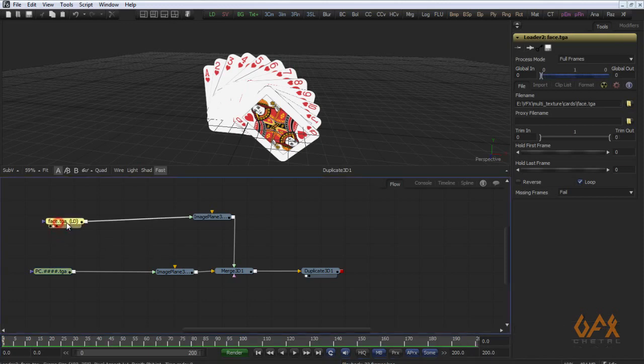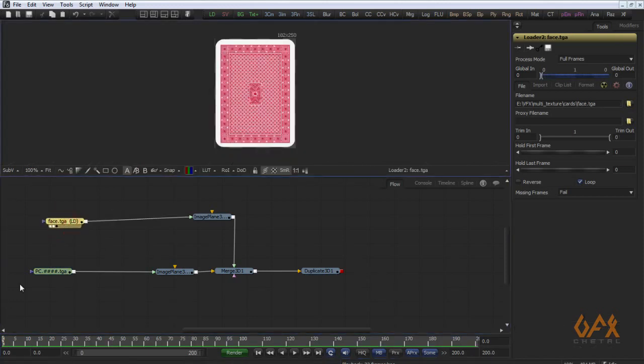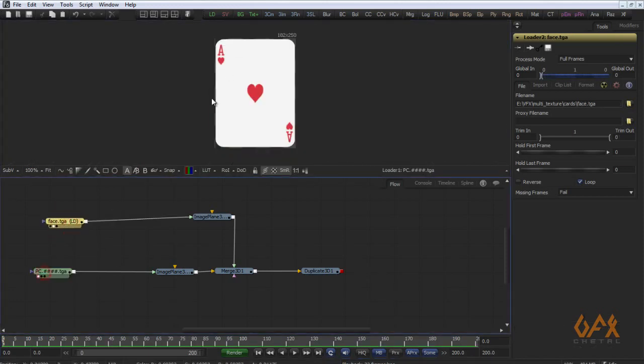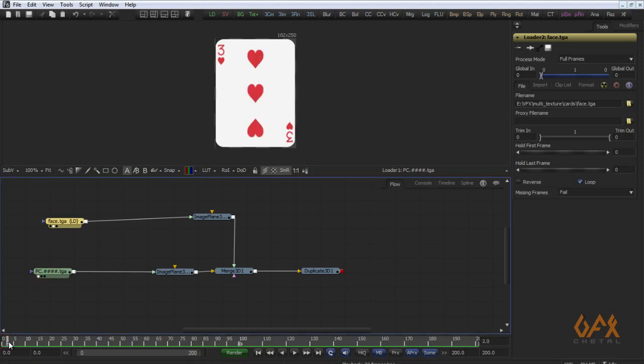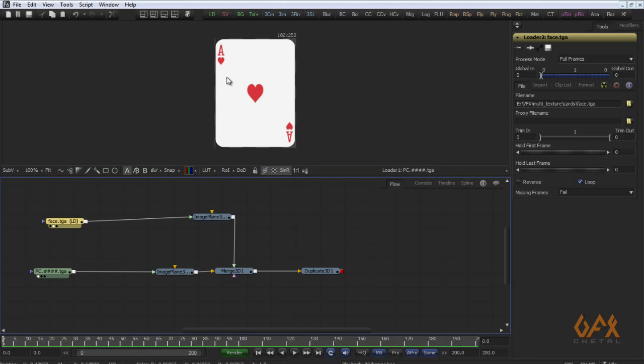Now the problem with this sequential file is that it changes on every frame. I have to change this sequence on every 201 frames. So for that, what I have to do is select this sequence and go to Miscellaneous time stretcher.